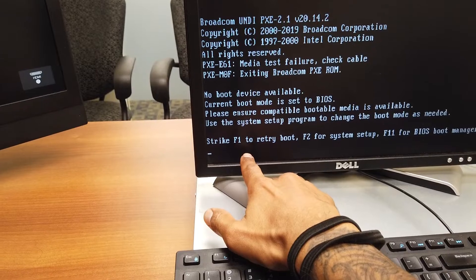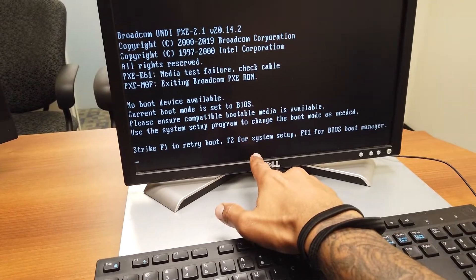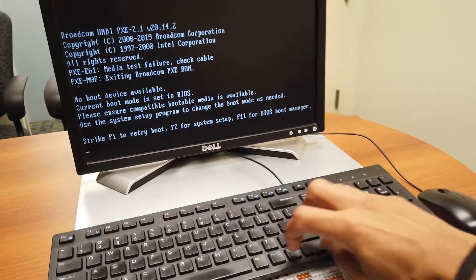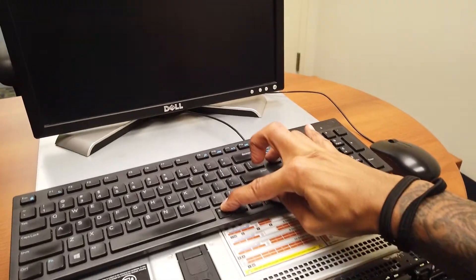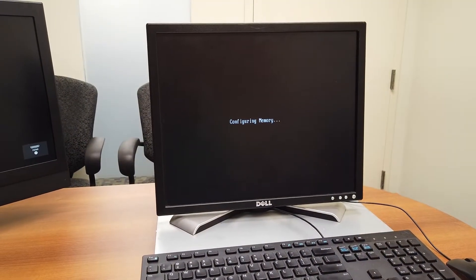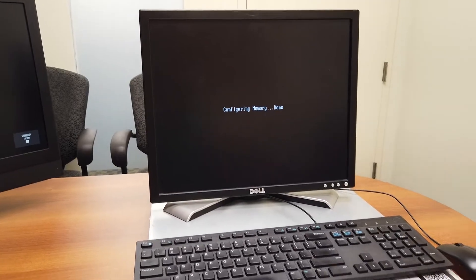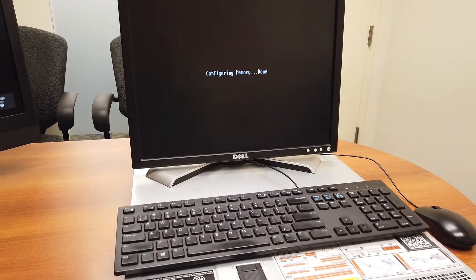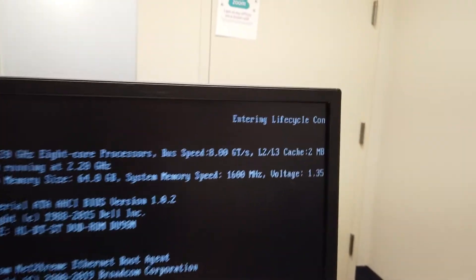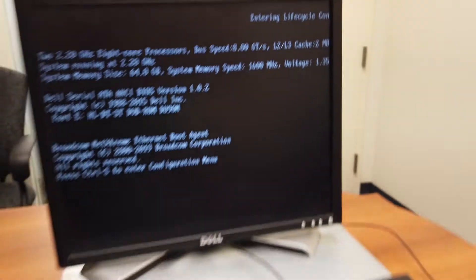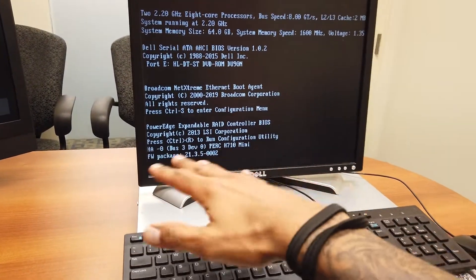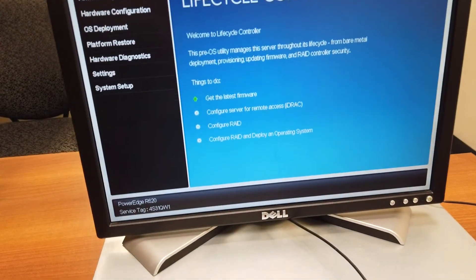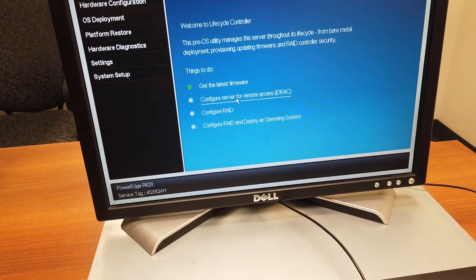Once it rebooted, it stopped here. I don't have a boot OS, so I'm not going to press F1. F2 is for the system setup, F11 is for the BIOS boot manager. I am going to do a Ctrl+Alt+Delete command because I want to reboot and I need to get back inside the lifecycle controller — I stepped out for a bit and I missed it. So I'm going to press F10 to get inside the lifecycle controller. I stepped out and that's the reason why I got that stop within BIOS to press F1, F2, or F11. So we are back inside the lifecycle controller.